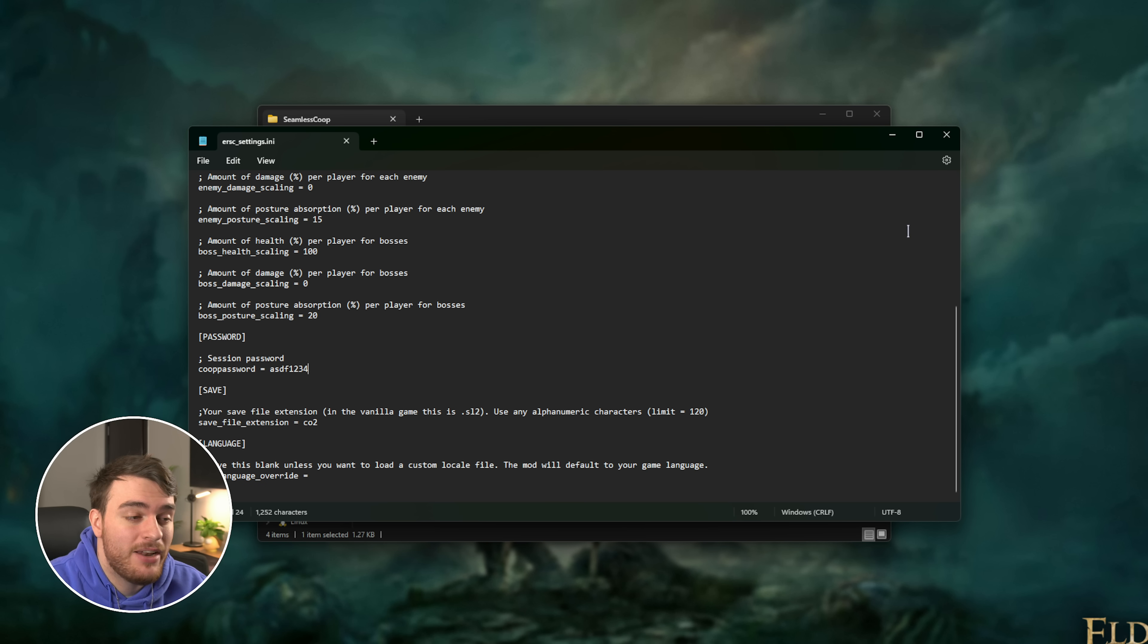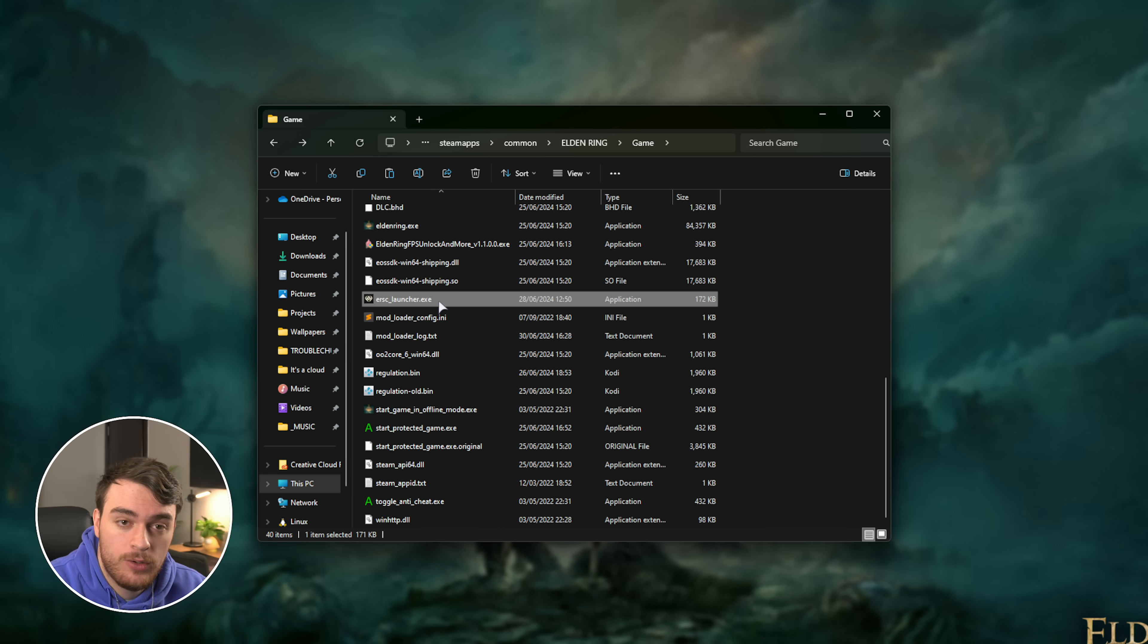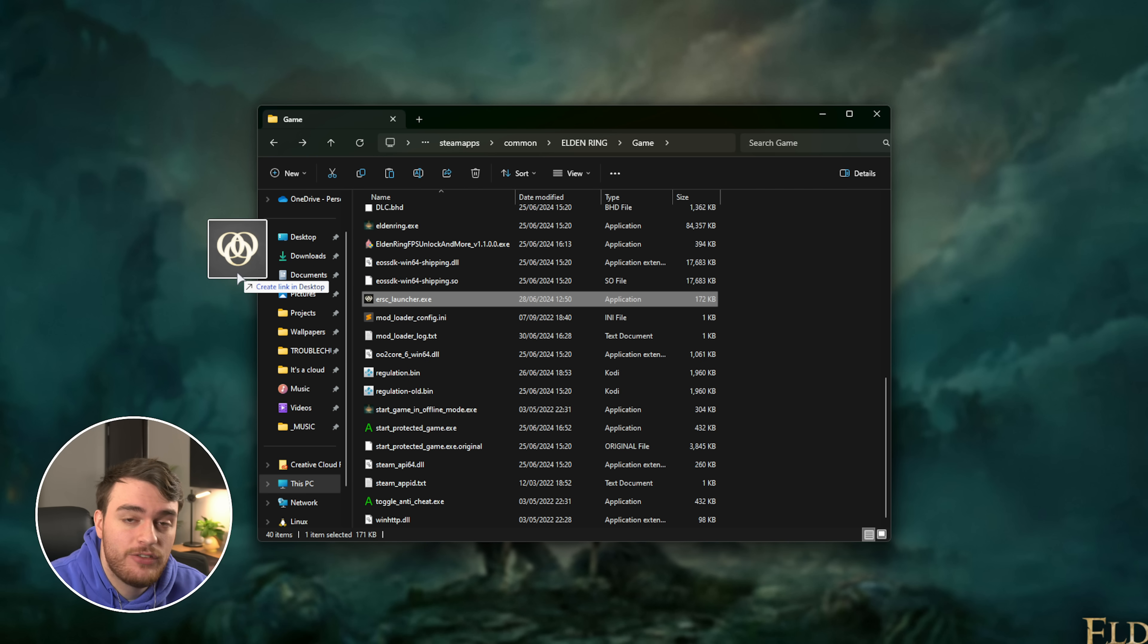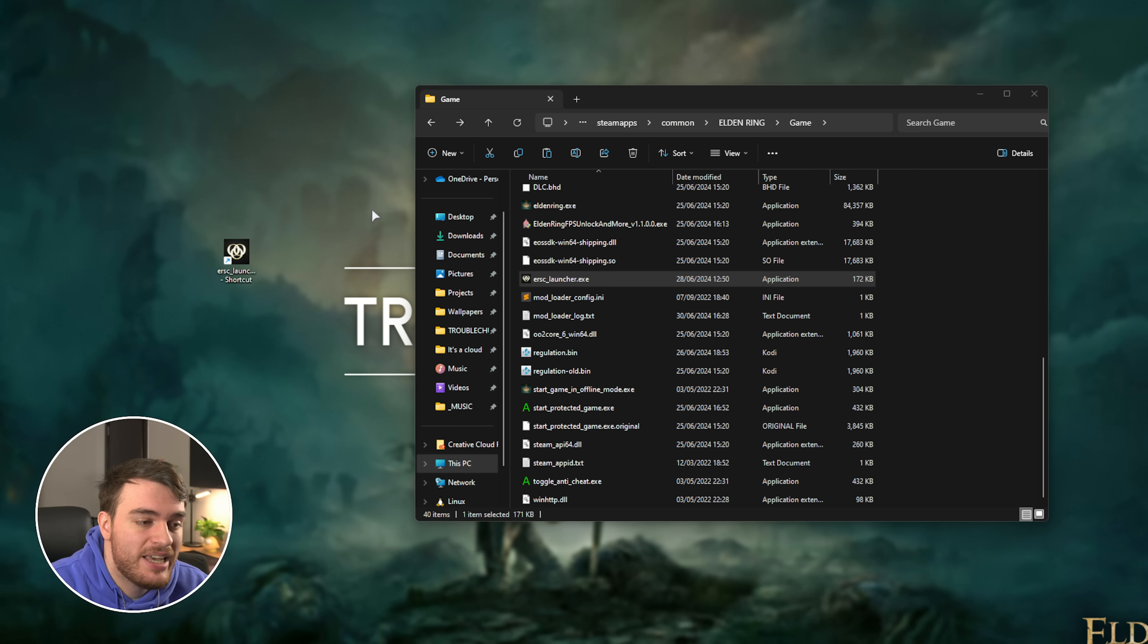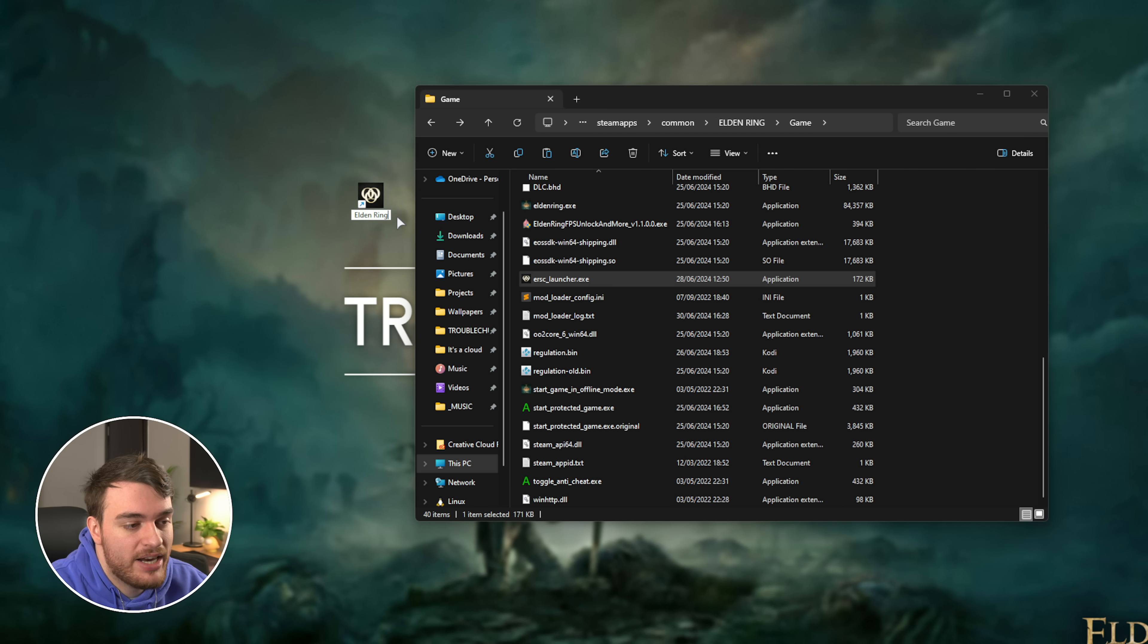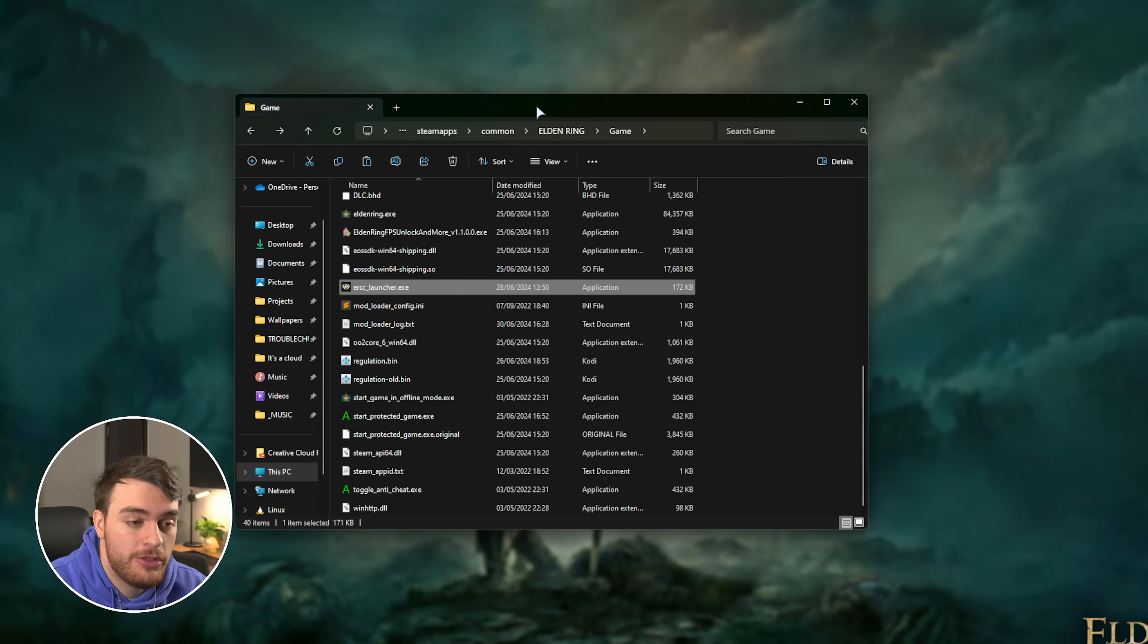Once they've done all of that the same way that you have, you can head back and find the ersc launcher. Hold Alt and drag this to your desktop to create a shortcut to it. We can then rename the shortcut Elden Ring co-op, for example. Then you can open this up and play the game with your friends as you hoped.